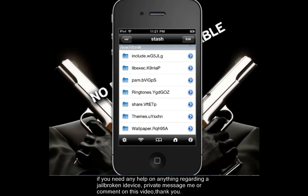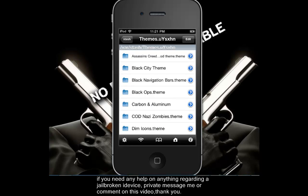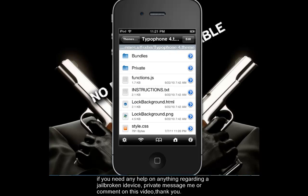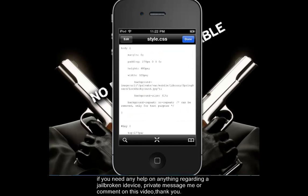So you're going to want to open themes, go all the way down to uct, you can see TypoPhone4 — you're going to want to open that — and you're going to want to go to style.css. Once you have that open you're going to want to hit edit, and we're going to edit this part right here. You're going to want to locate this part over here in the parenthesis, and once we find that we're going to go ahead and edit that.